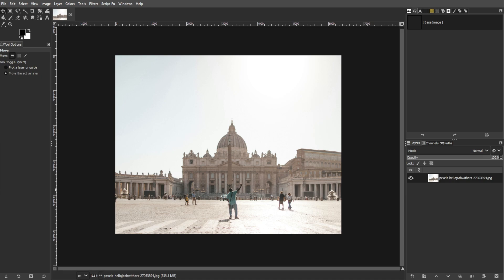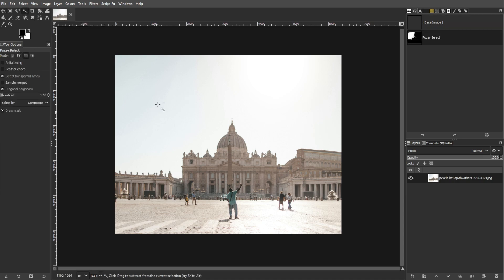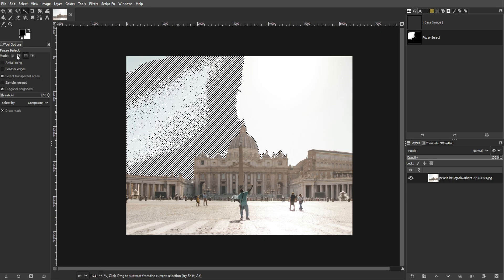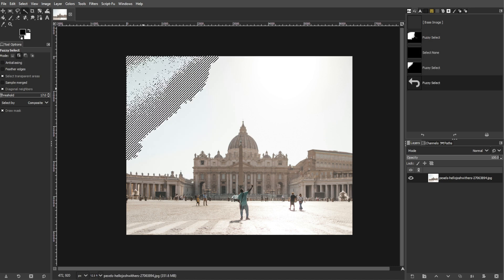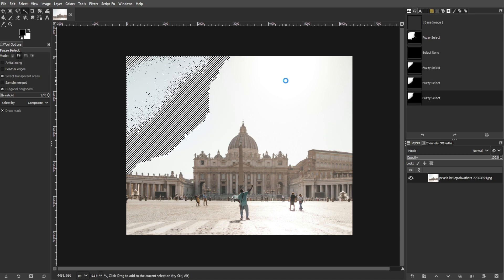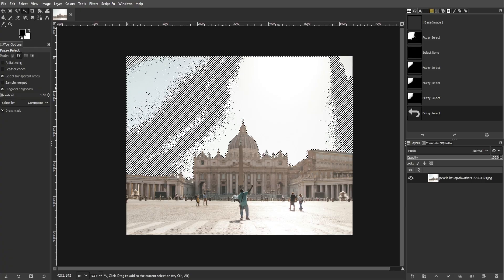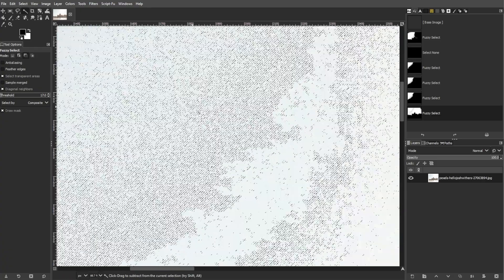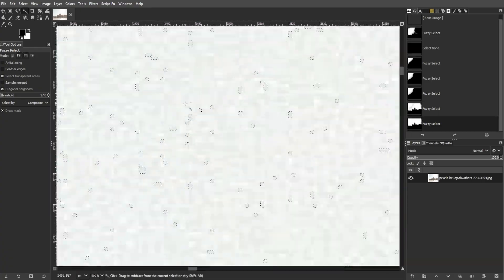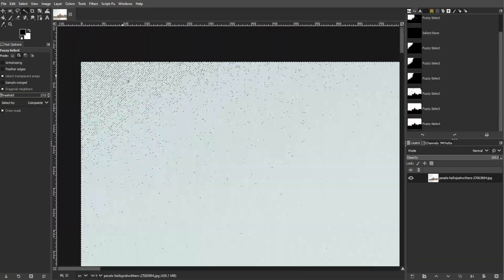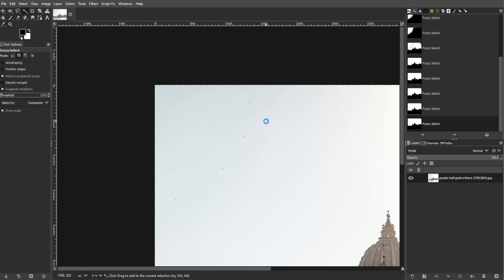Start by selecting the magic wand tool and click on the area of the blue sky. Then adjust the threshold if needed by changing the threshold value in the tool options. Select the entire sky by holding down the shift key and clicking in different areas of the sky until the entire sky is selected.